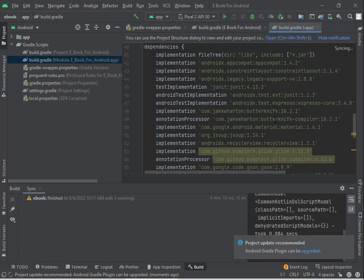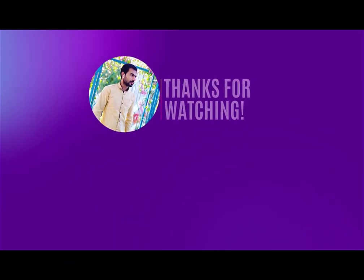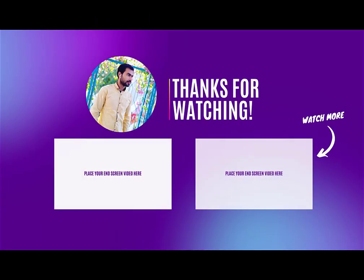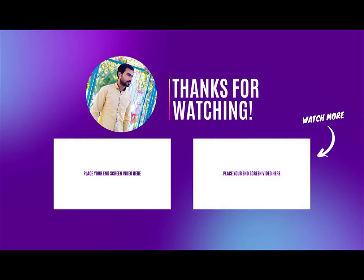Thanks for watching my video. Don't forget to like and subscribe. We'll see you next time.